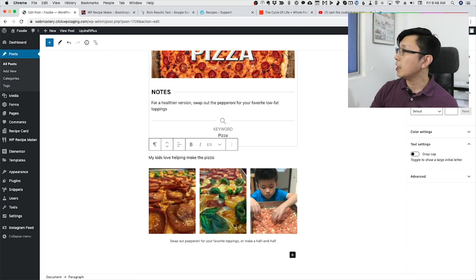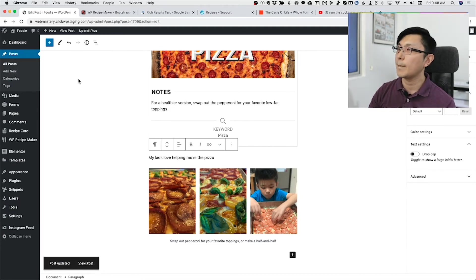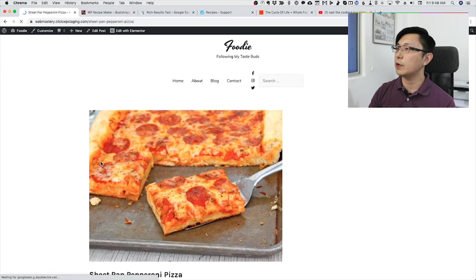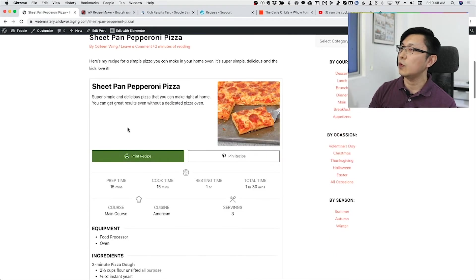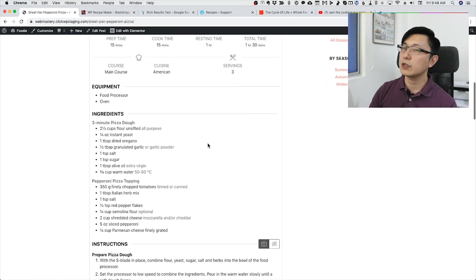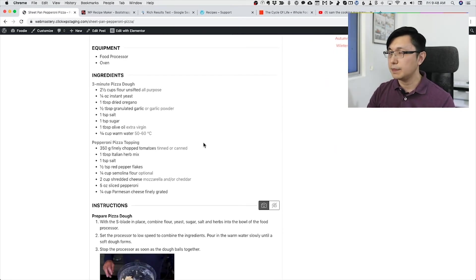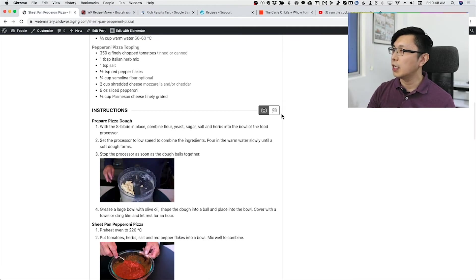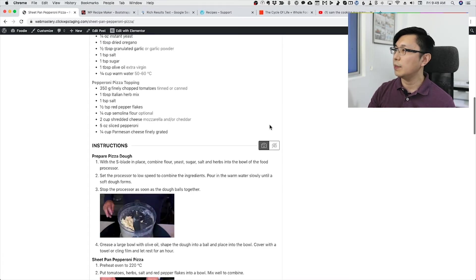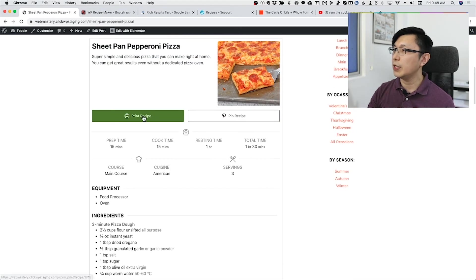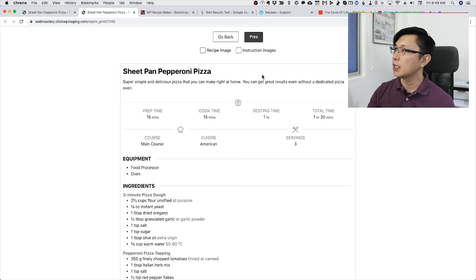The stuff I had written out earlier is now redundant — I can delete it. I'll update the post, and now if we view the post, we'll see we've got a recipe card that looks much more professional than just a plain list of ingredients and instructions. You can have the recipe with or without pictures, and you can print the recipe — you can choose to print with or without the instruction images.